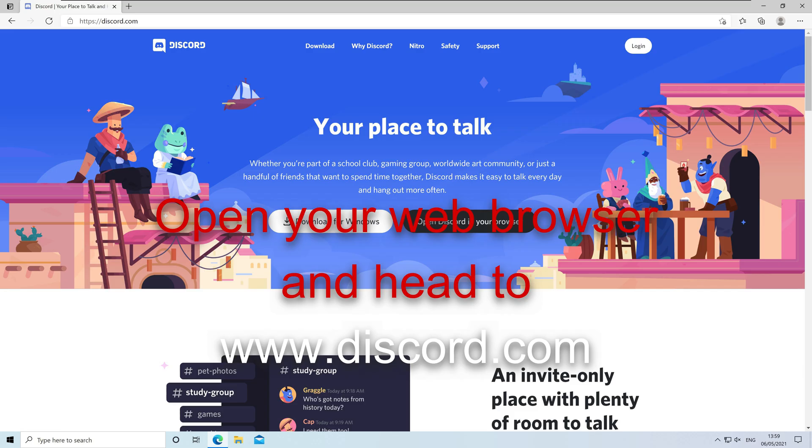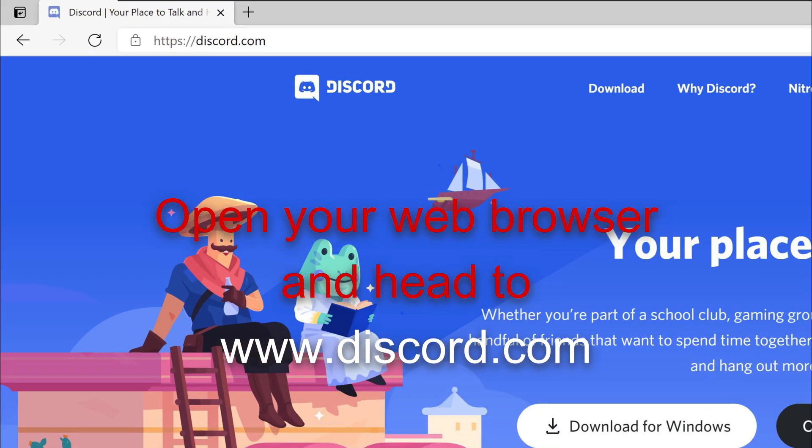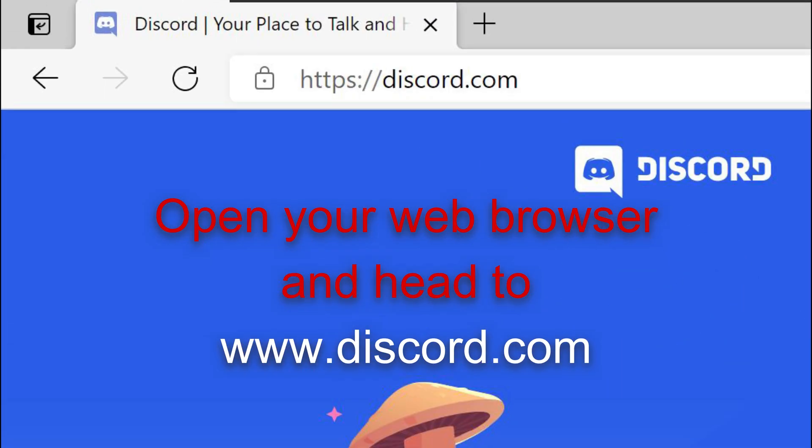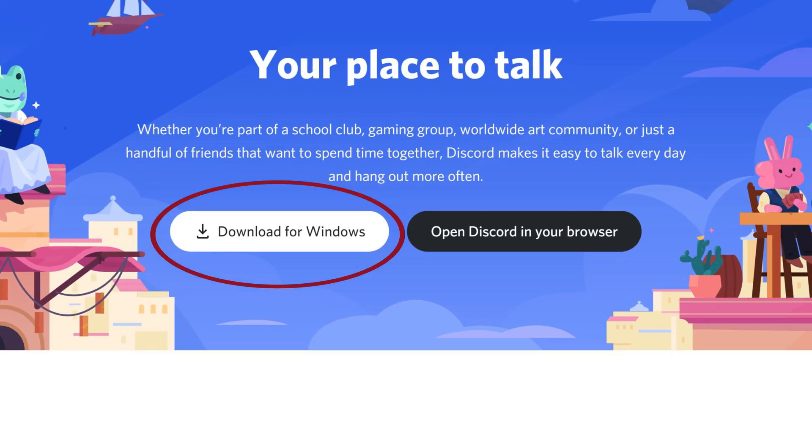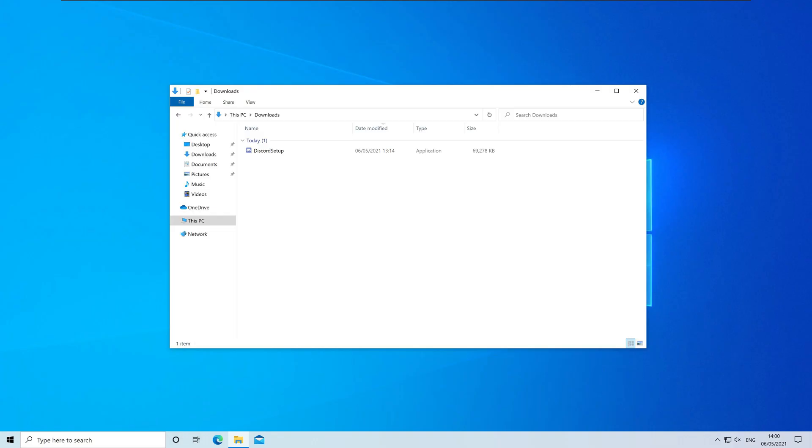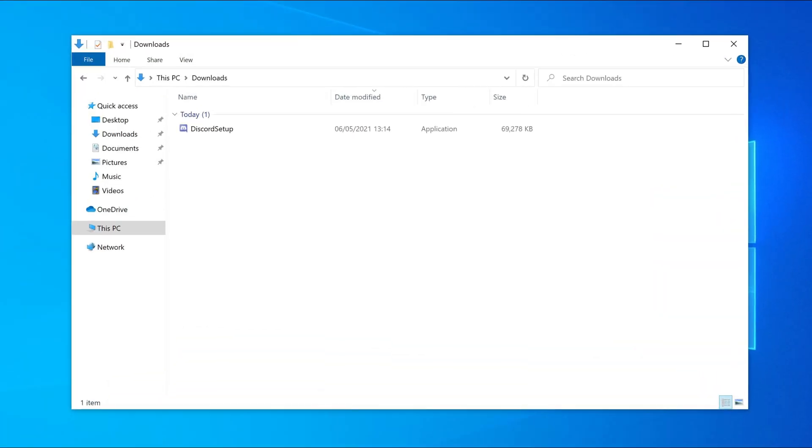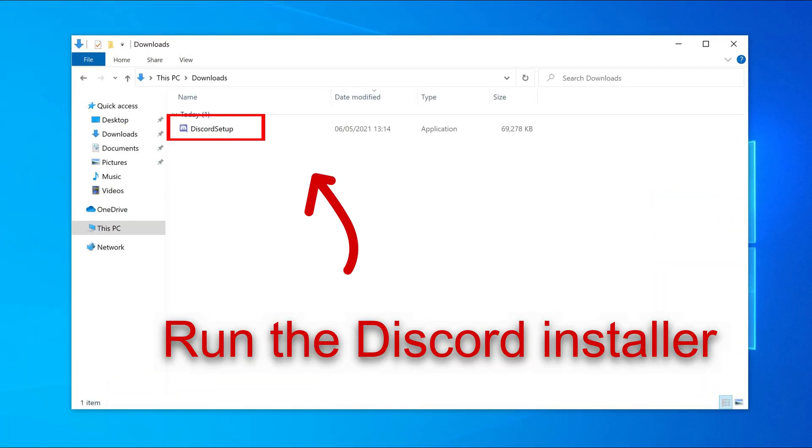Now open your web browser and head to www.discord.com. Click on the Download button. Once that's finished downloading you want to run the installer.